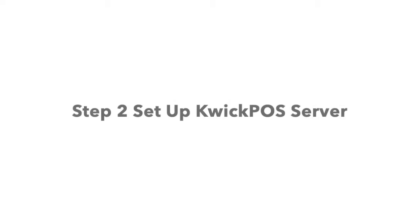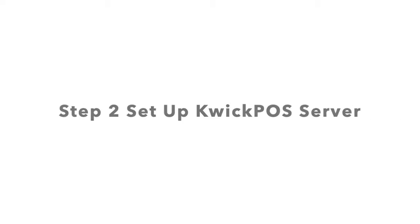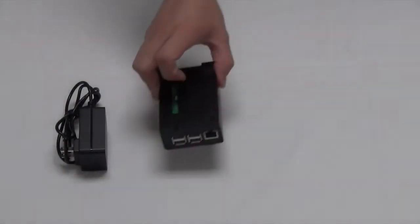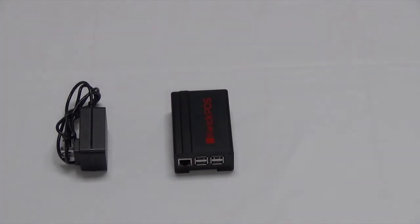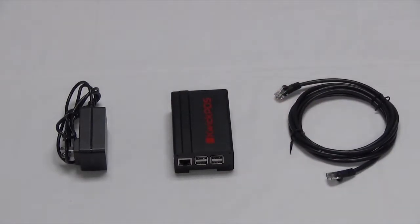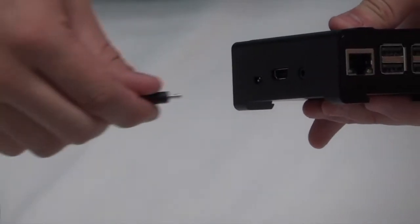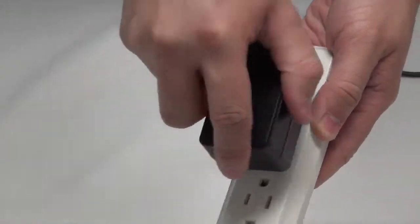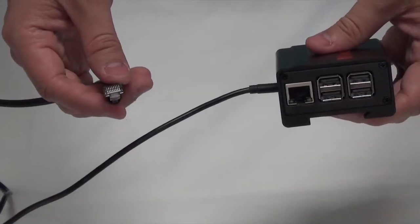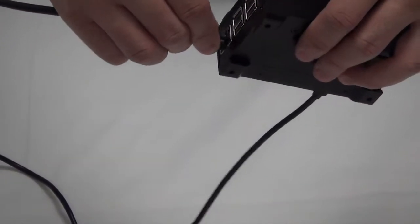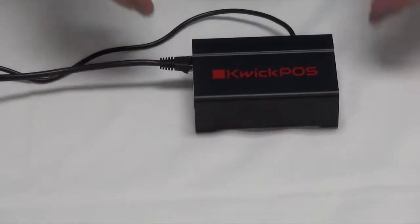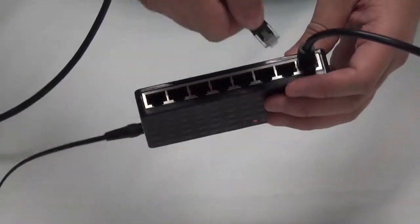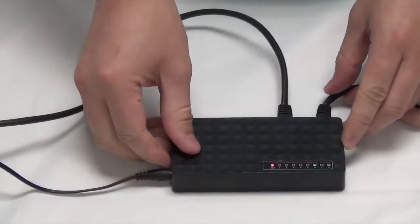Step 2: Set up Qwik POS Server. Inside your Qwik POS Server box, there is a power adapter, Qwik POS Server, and one Ethernet cable. Connect the Qwik POS Server with power adapter. Plug one end of Ethernet cable into Qwik POS Server. Connect the other end into Ethernet switch.